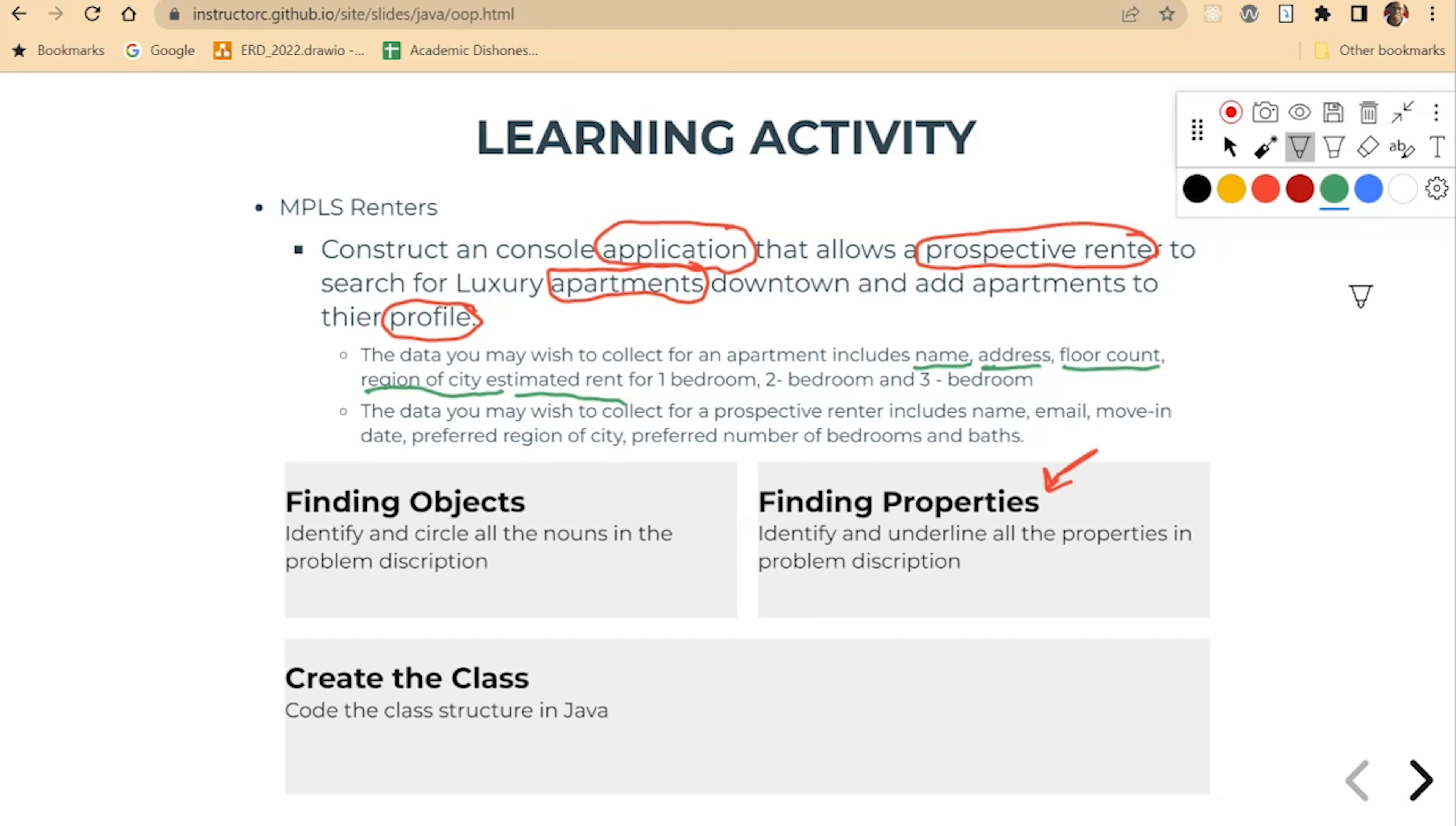And then for a prospective renter, we have pretty much the same thing here with some different properties here. So preferred region of city, preferred number of bedrooms, and preferred baths.